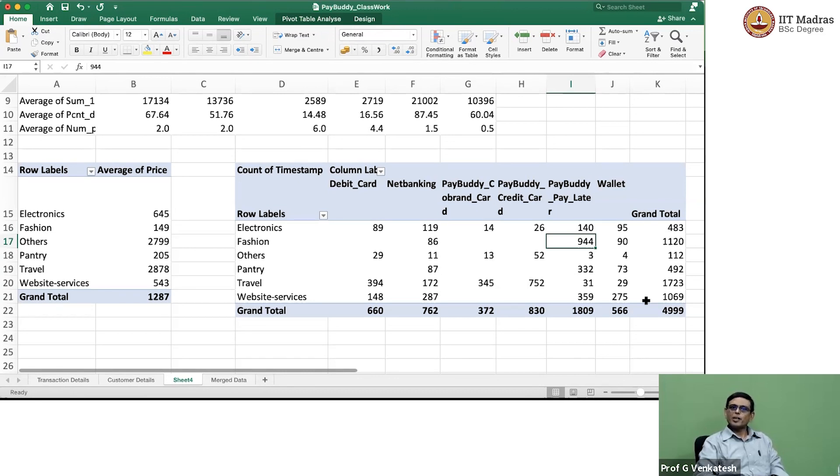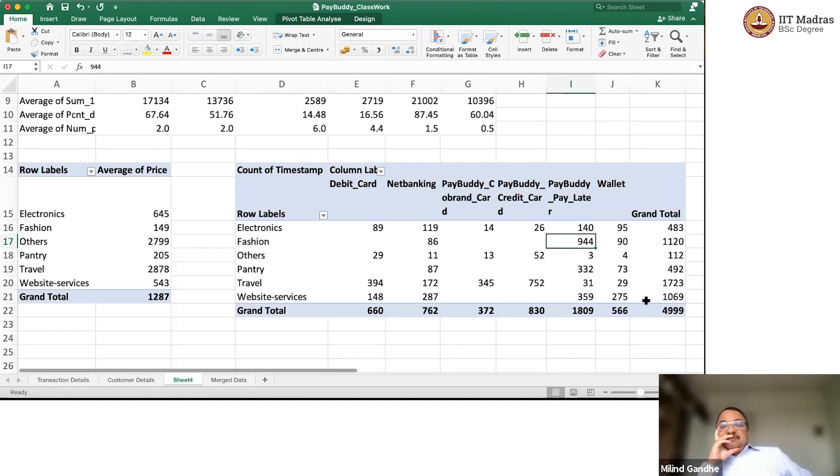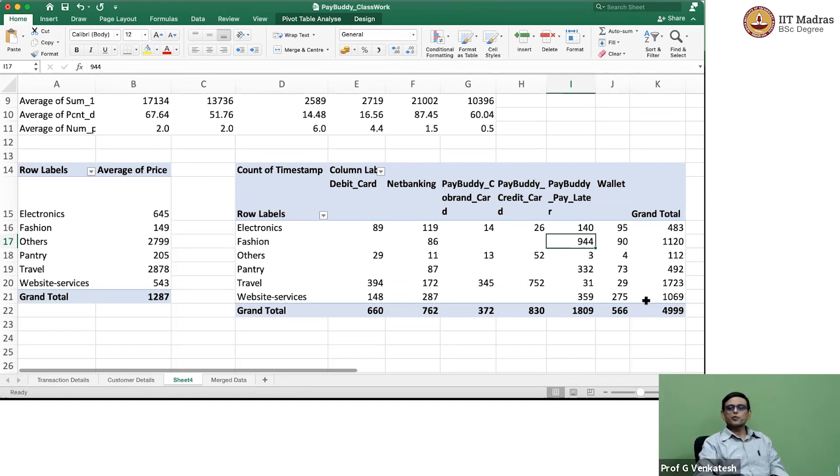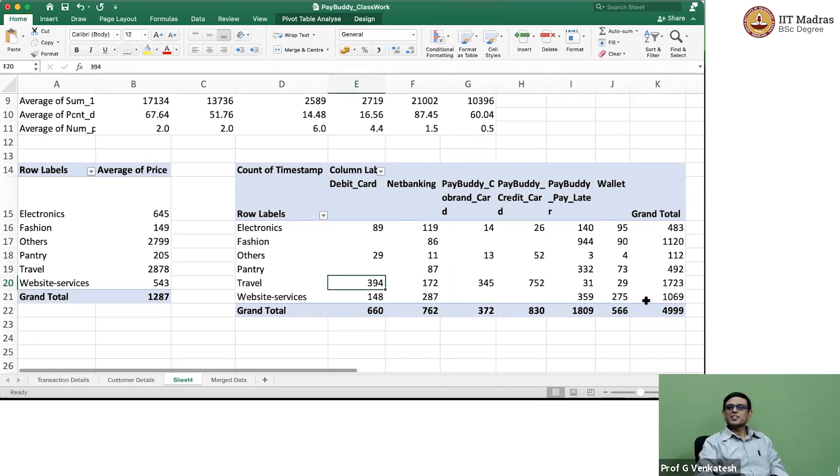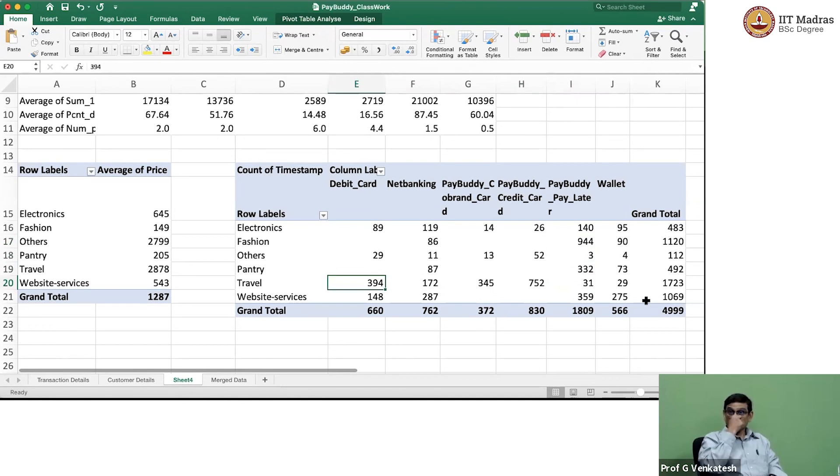But for even pantry also some pay later. Oh, yeah. Even pantry also pay later is. But travel is, definitely don't do pay later. 31 only. Very interesting. And website services fee. Here and there. It is partly here, partly.